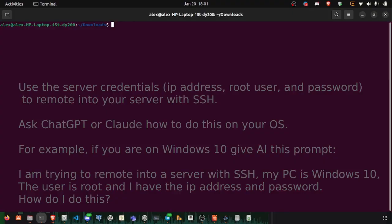I'll show you how to do it on Ubuntu here for the sake of the tutorial, but you will need to ask Claude or ChatGPT how to do this for your particular operating system like Windows or Mac, but it shouldn't be too hard.